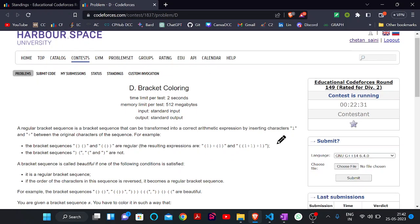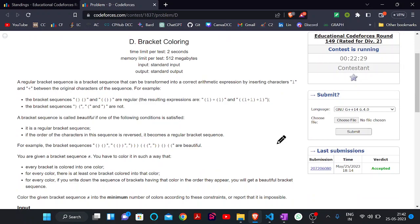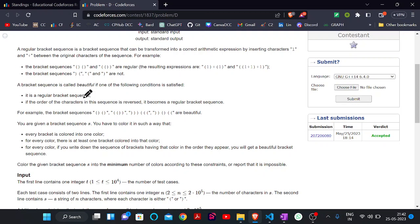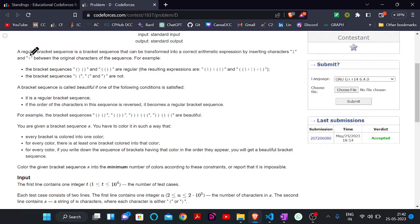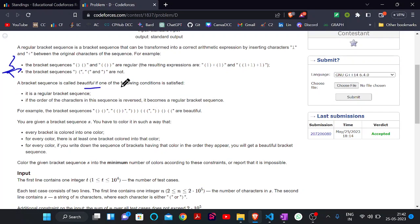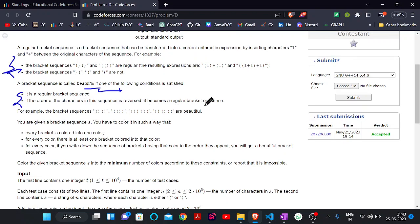Hello everyone, welcome back to the YouTube channel Developers and Coders Club. Today we are here to discuss the problem 'Bracket Coloring'. In this question we will be given a string, and there is a simple term — regular bracket sequence. A bracket sequence is called beautiful if one of the following conditions is satisfied. Note that we don't need to satisfy both conditions, only one: either it is a regular bracket sequence, or if the order of the characters is reversed, that becomes a regular bracket sequence.